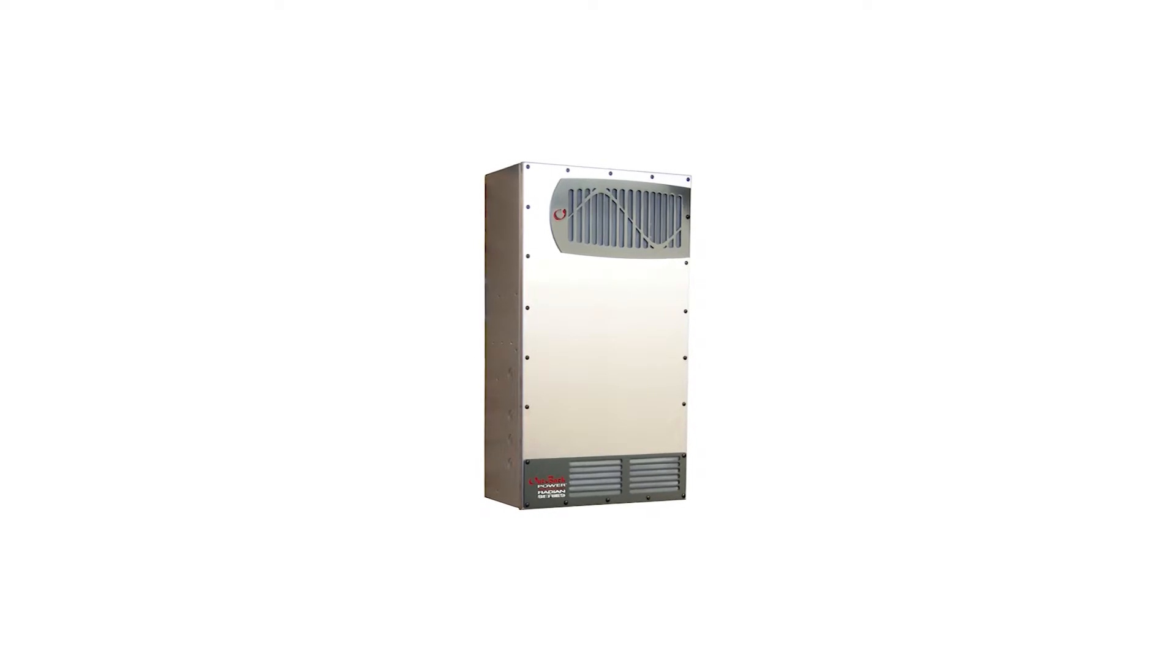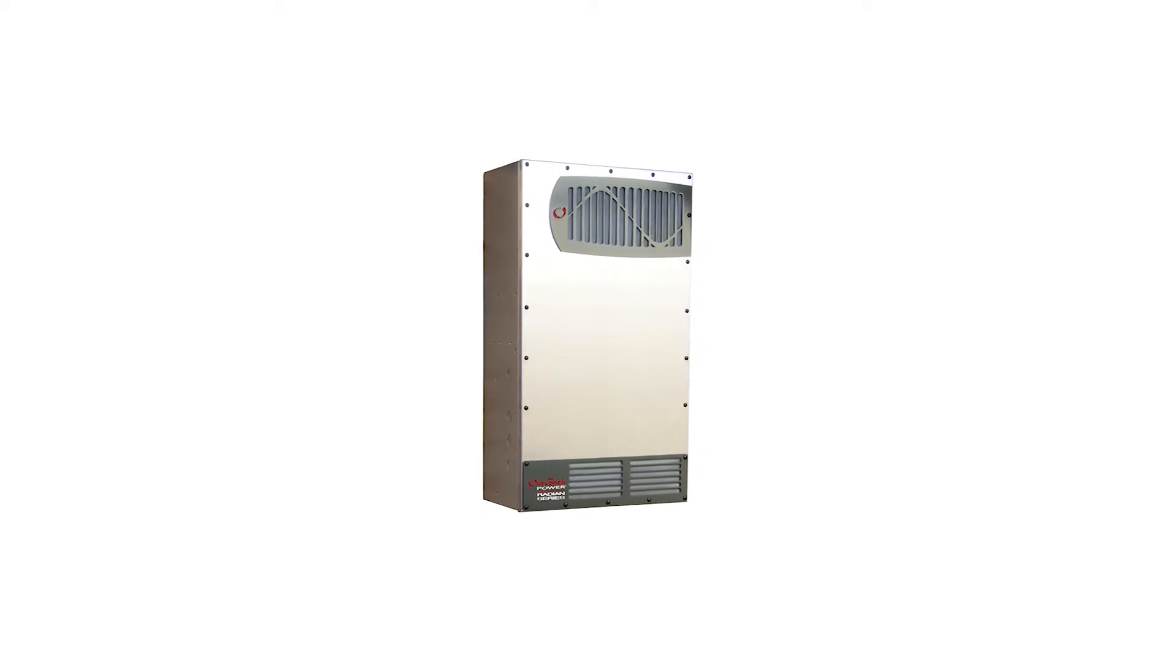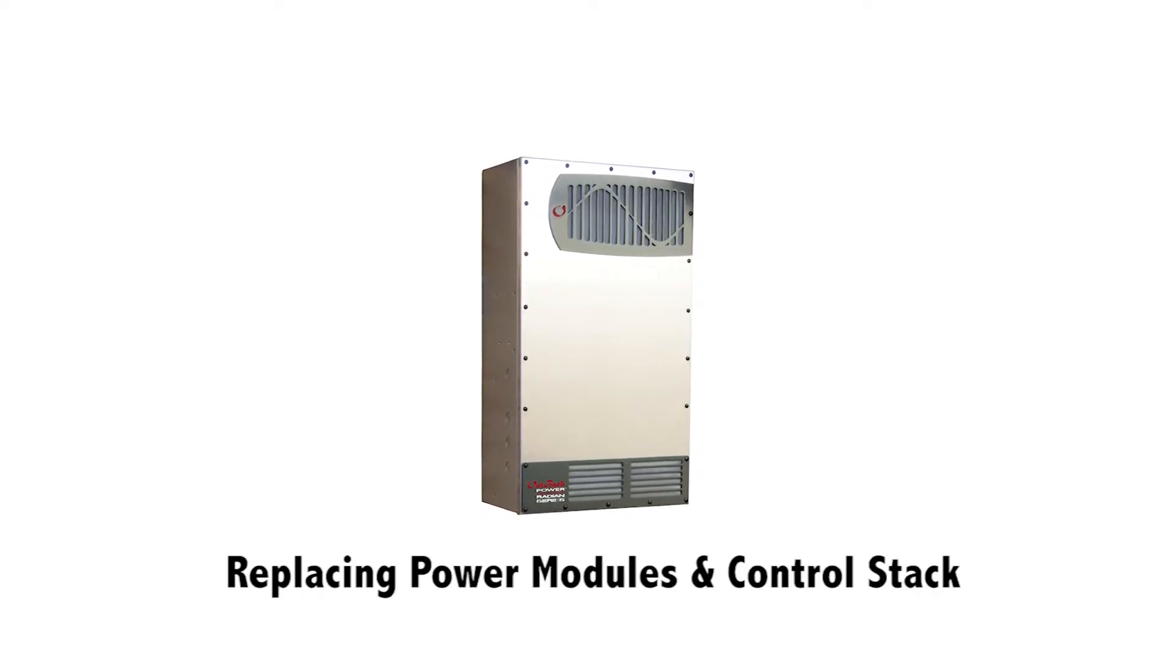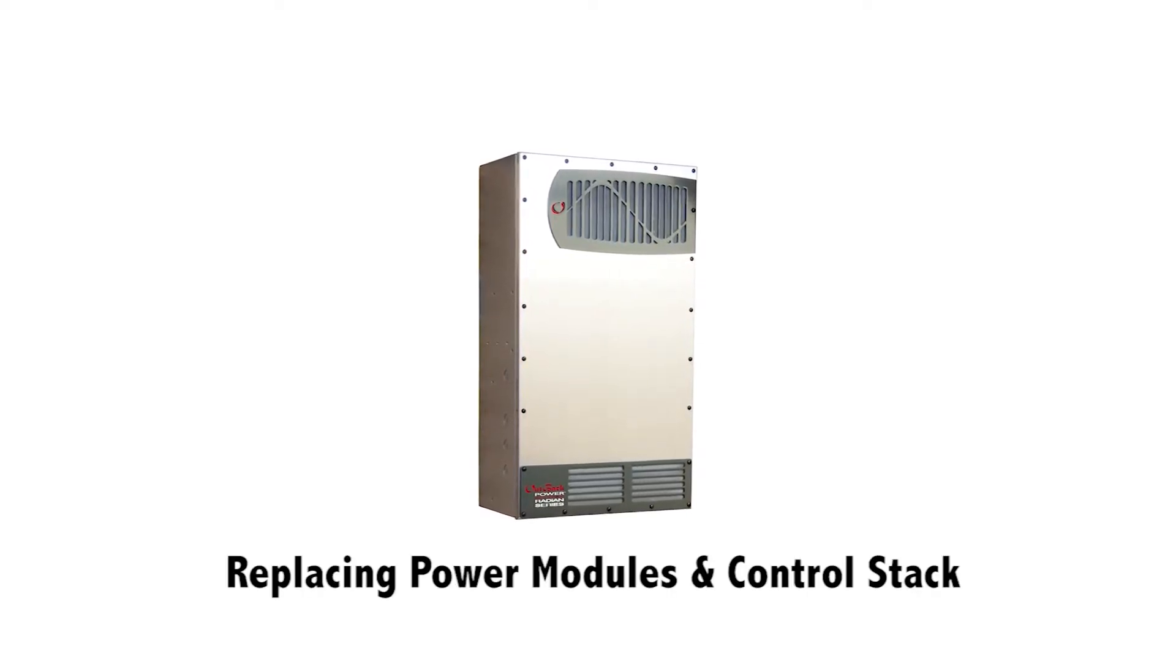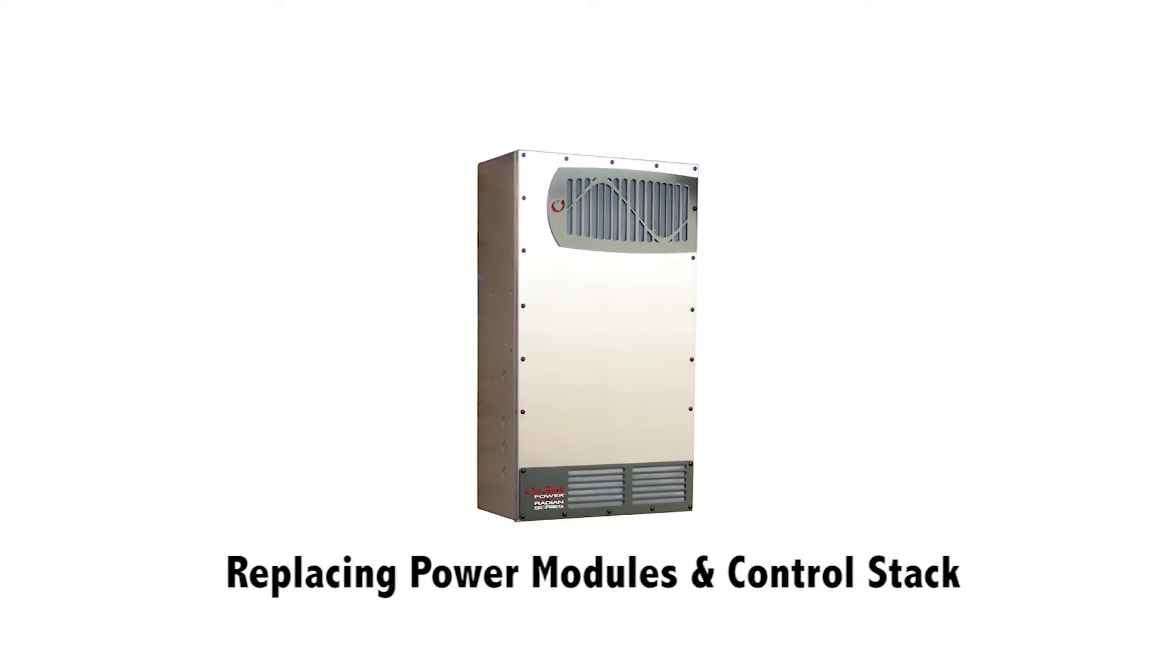In this tutorial we will show you how to replace the power modules and control stack from a radian inverter charger.